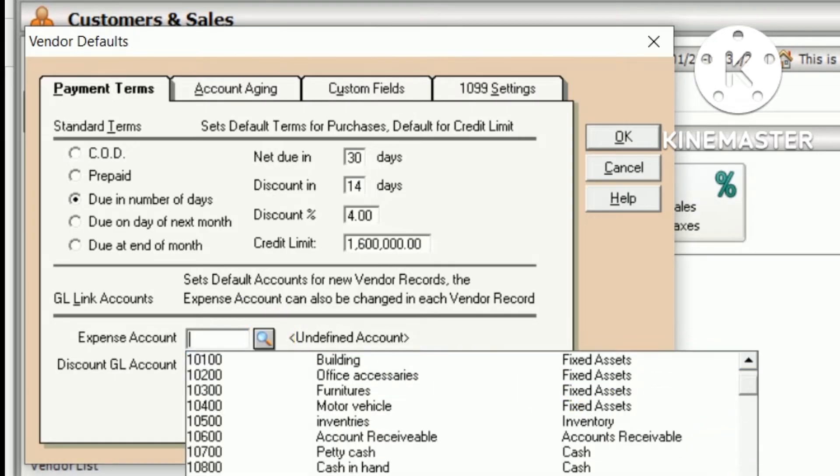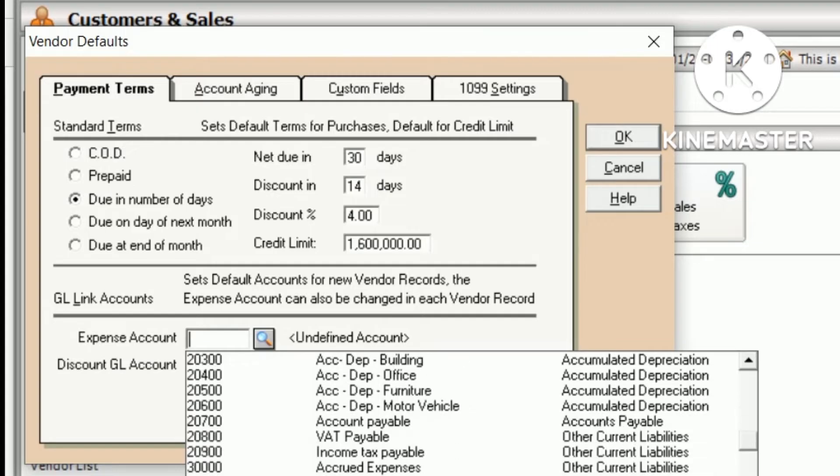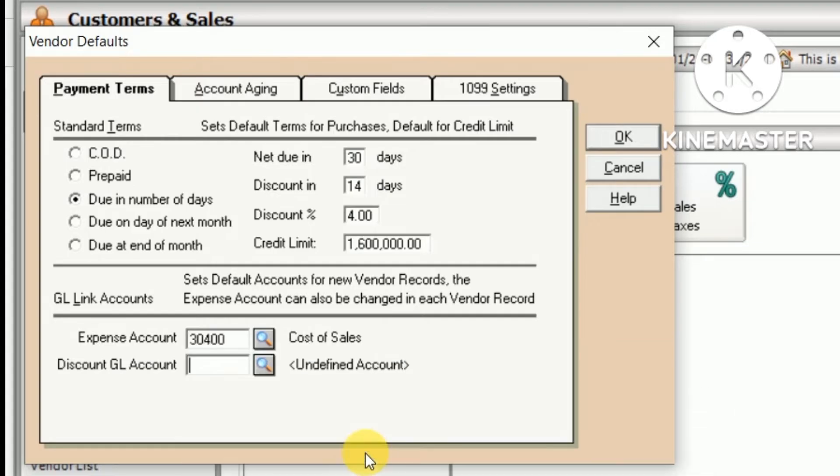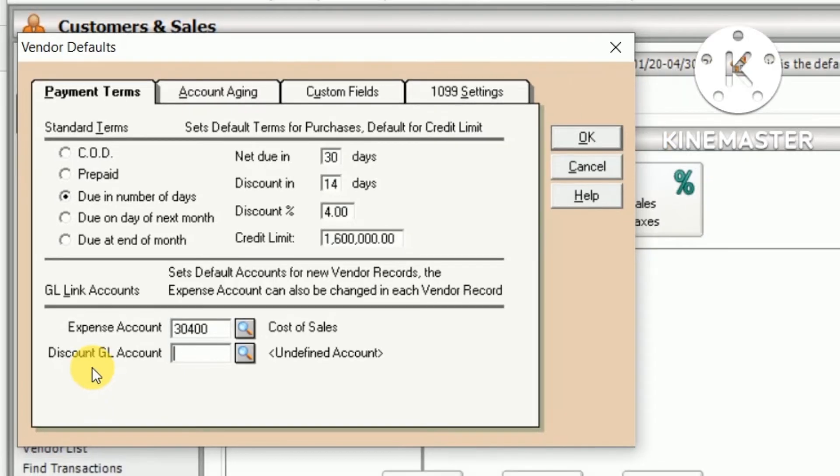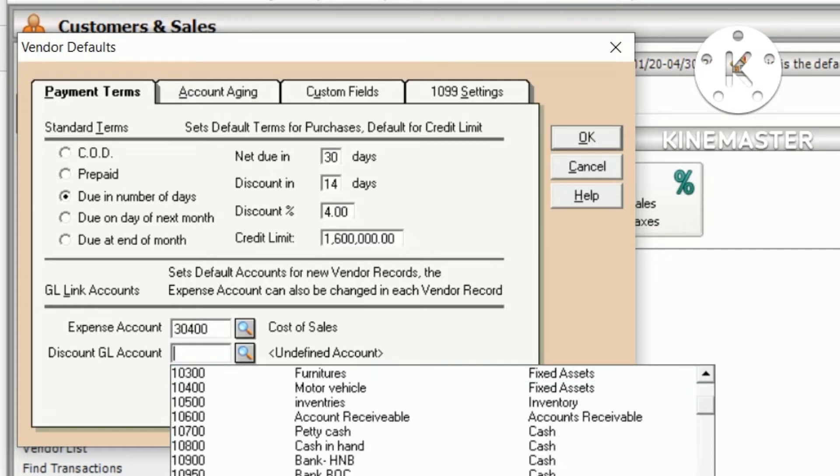Discount GL account - when we give the discount to supplier, it's discount allowed. So you should select discount allowed.